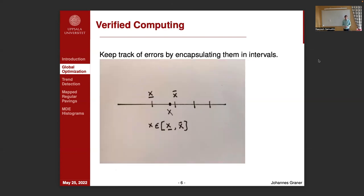The way I have approached this is through a field called verified computing, where you keep track of errors by encapsulating them in intervals. The errors can come from many different sources — if you have some physical measurements, you can have errors in your measurement device, but errors can also come from floating point operations in a computer. Because computers are finite machines, but the real numbers are infinite, we cannot accurately represent every single real number in the computer, so there is some rounding error. By encapsulating this in an interval, we can keep track of the errors.